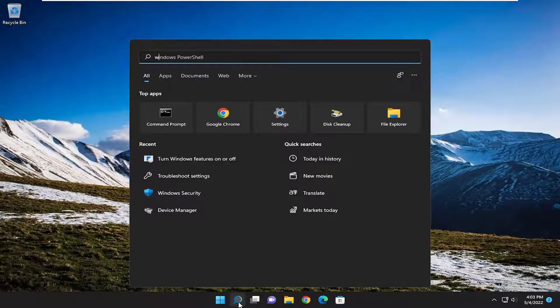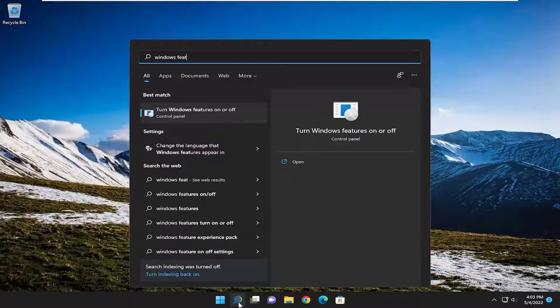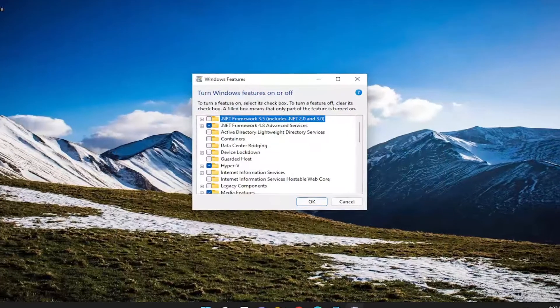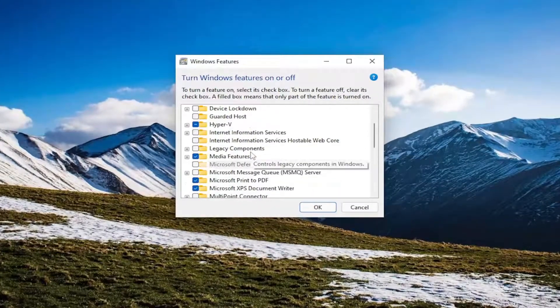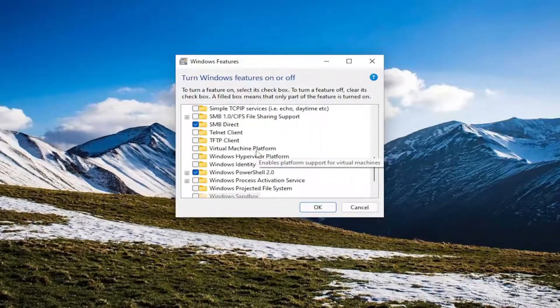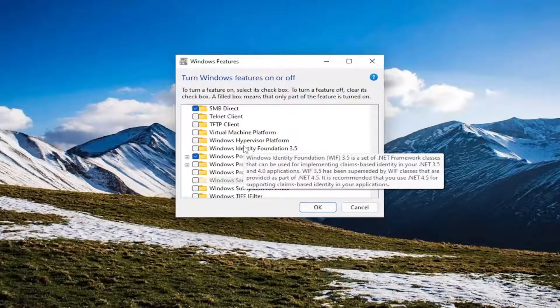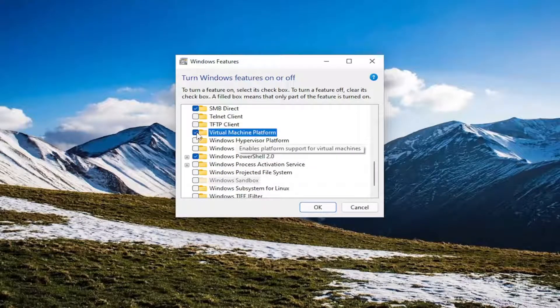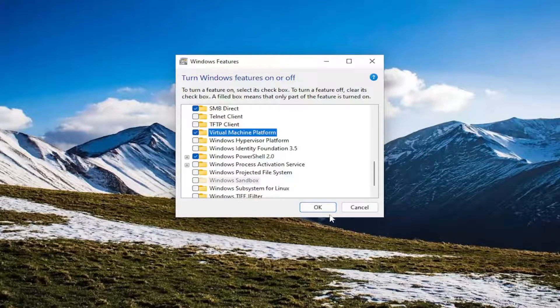And now open up the search menu again and type in Windows Features once more. Go ahead and back into that same window we were in before. And you want to go down to the virtual machine platform here. And you want to go ahead again and select that box as well. And then you're going to select OK.